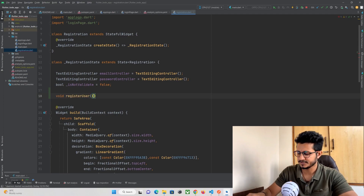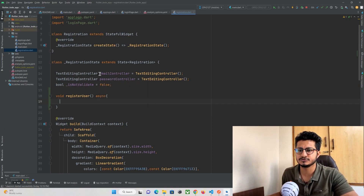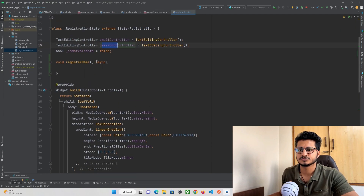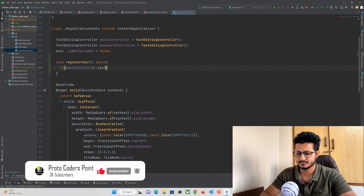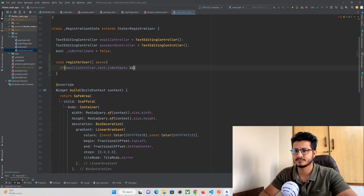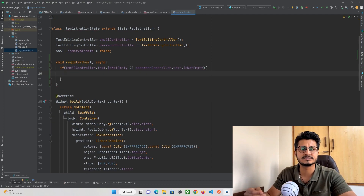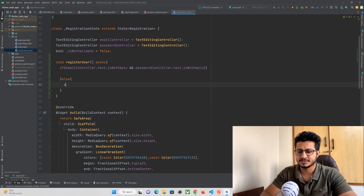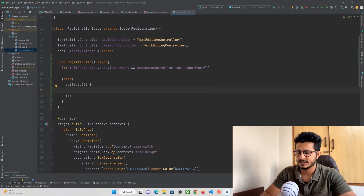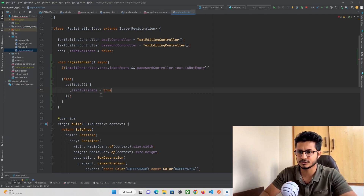I'll create a function called `registerUser` of type async, because we are going to make internet calls which may require some time. First we need to check if the user has entered any data in the text fields. I'll add an if condition: if emailController.text.isNotEmpty and passwordController.text.isNotEmpty, then we send the data to our backend. Otherwise, inside a setState call, I set the variable `isNotValid` to true to show an error message to the user.